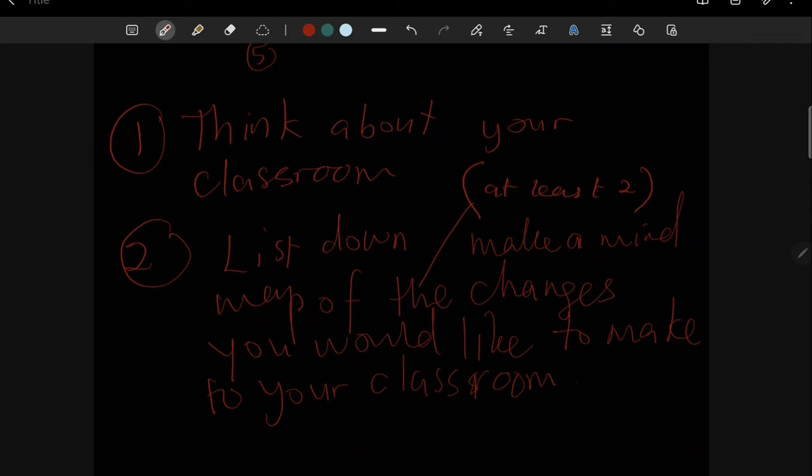Thank you. That's all. I'll see you for the next lesson. Thank you.